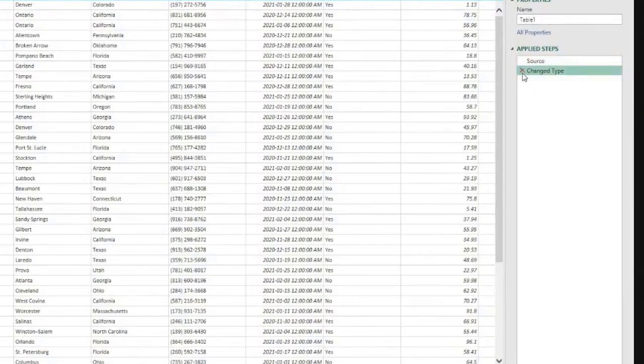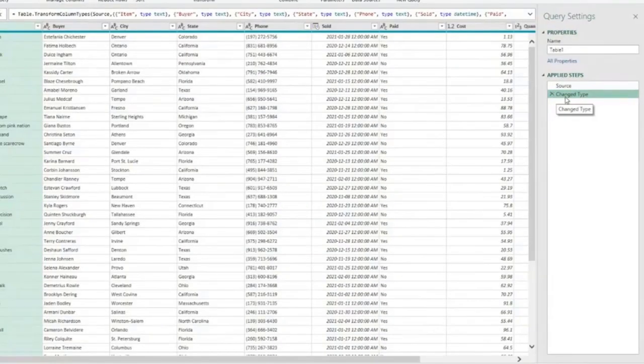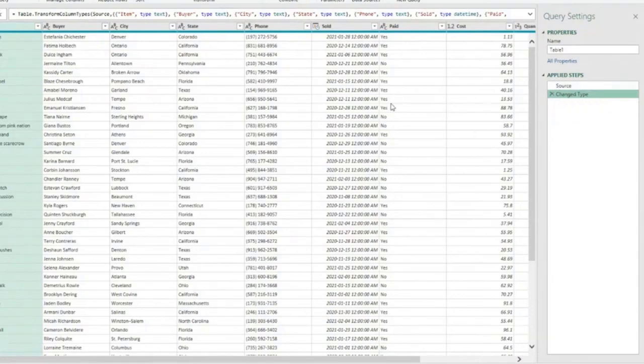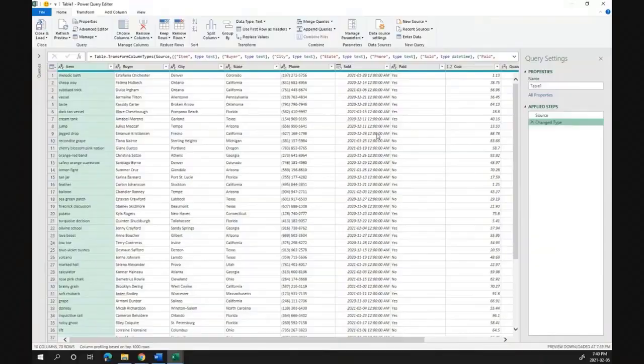The change type always, by default, Power Query has that enabled, and until recently we could not really change that on a permanent basis. We could do it at the workbook level, but now I have the news.